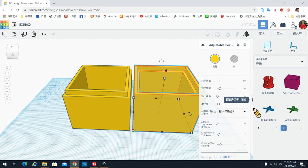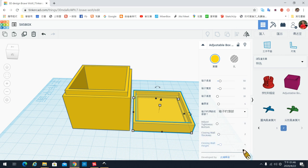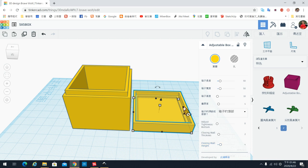我们刚刚说这是要做一个5公分乘5公分的盒子,那所以这个上盖的高度呢,事实上是1公分就好,所以我们就给它10个mm。它就会下降,整个会下降。